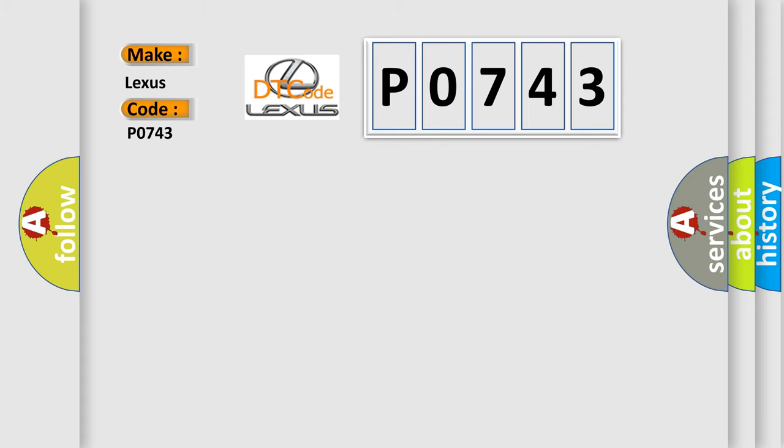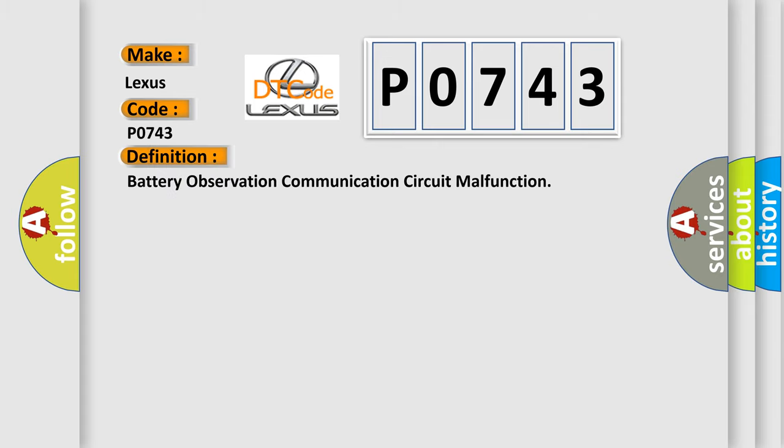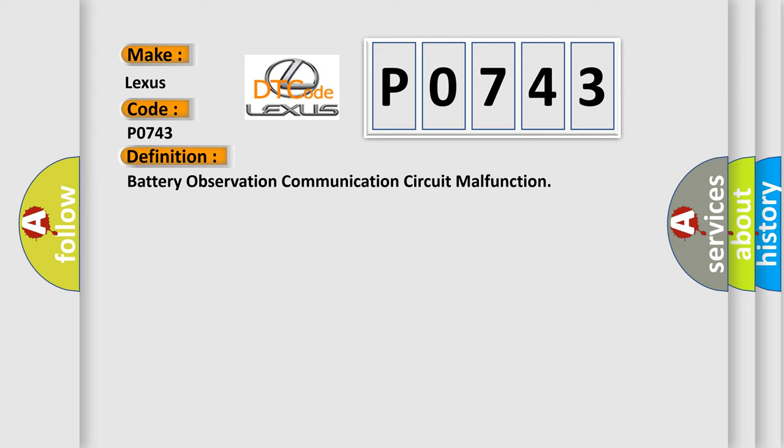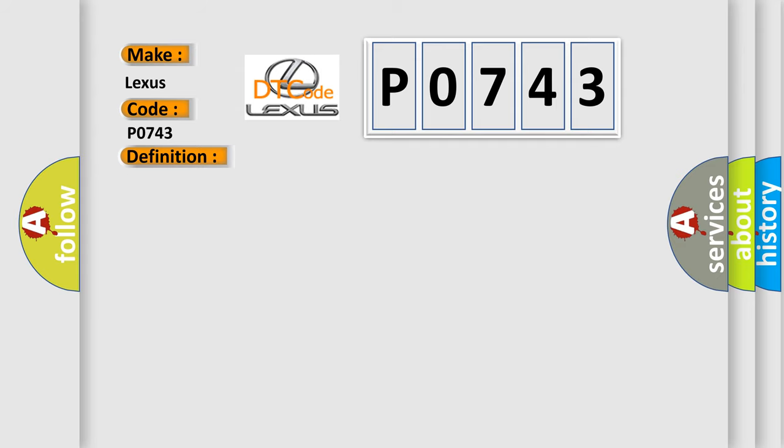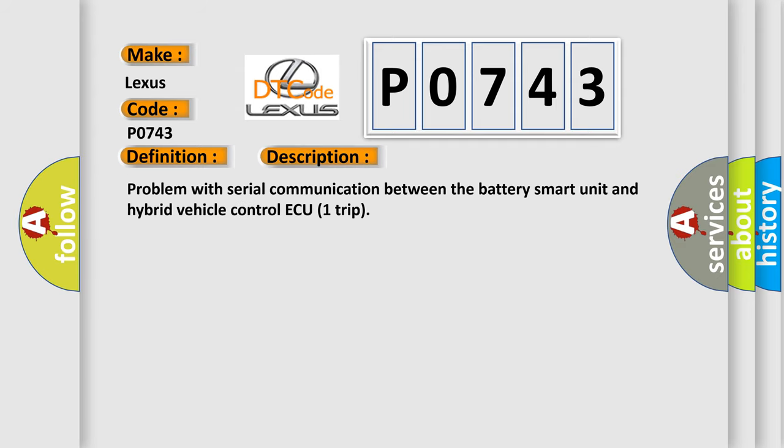The basic definition is battery observation communication circuit malfunction. And now this is a short description of this DTC code: Problem with serial communication between the battery smart unit and hybrid vehicle control ECU.